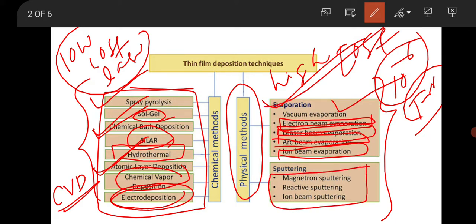Then there is sputtering, which may involve magnetron sputtering, reactive sputtering, or ion beam sputtering. In sputtering, you take your target material and insert high energetic particles into the material, causing material to be sputtered from the surface and deposited on the substrate, which is placed opposite to the target material.